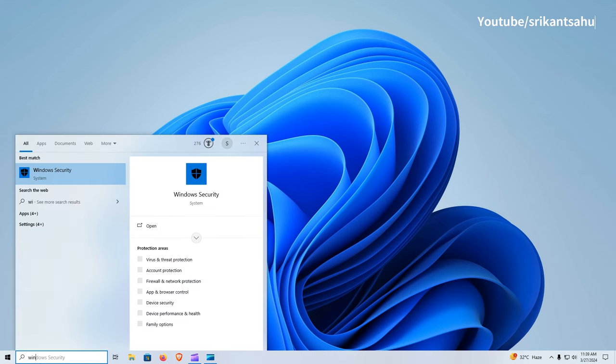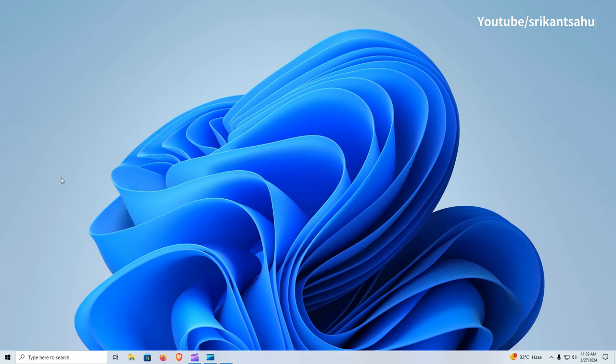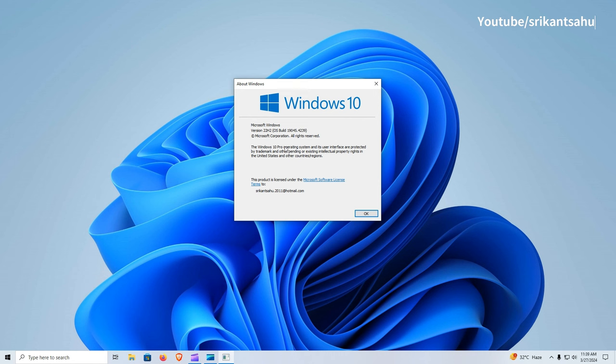After installing this update, Windows 10 22H2 will be updated to build 19,045.4239. You can run Winver command to check the latest build number.